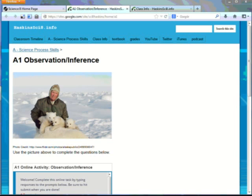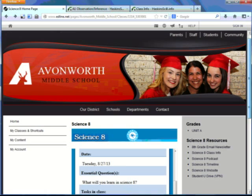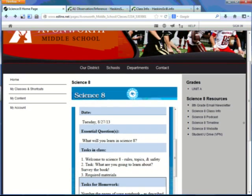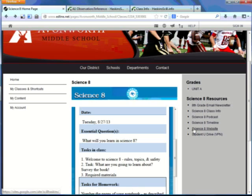And if you also look on Edline, there are a variety of other resources that you can use from the Class 8 website. Click on that and it'll open up.